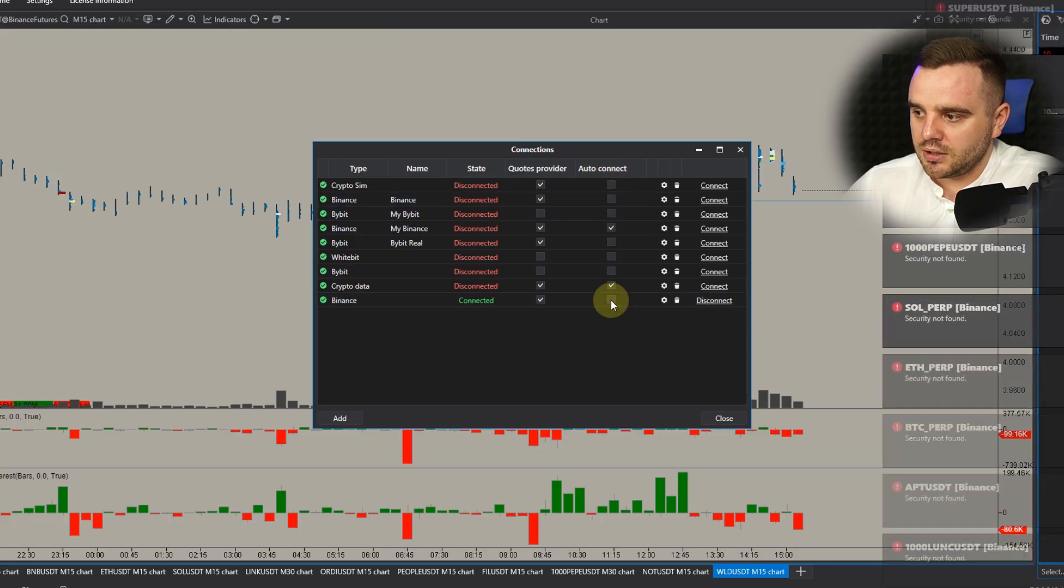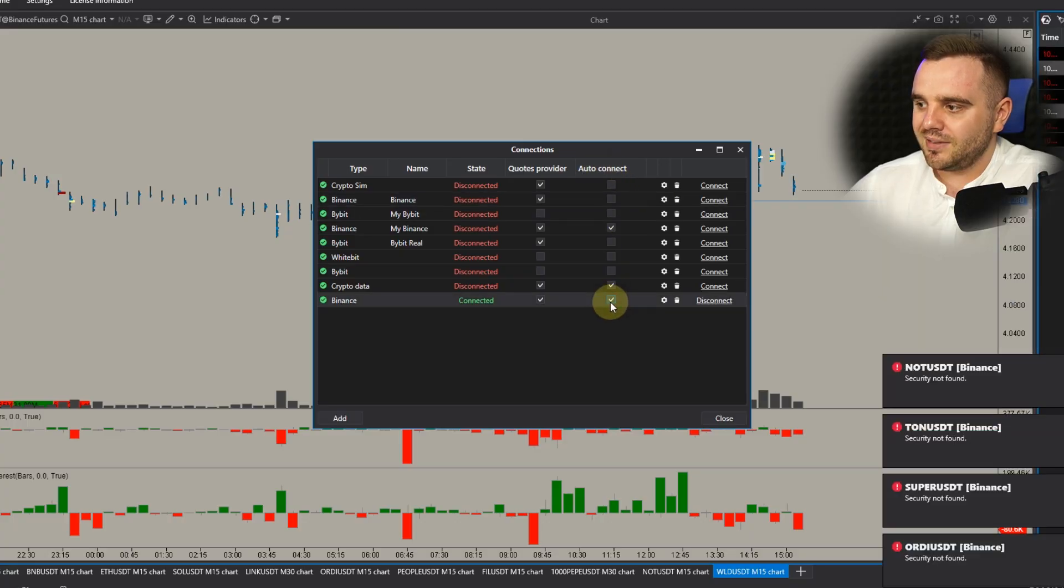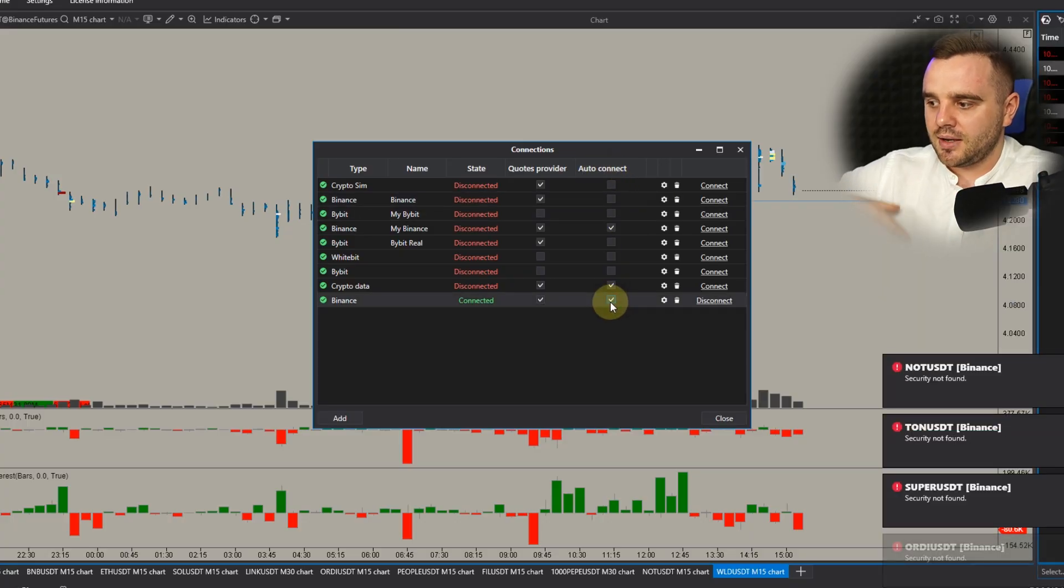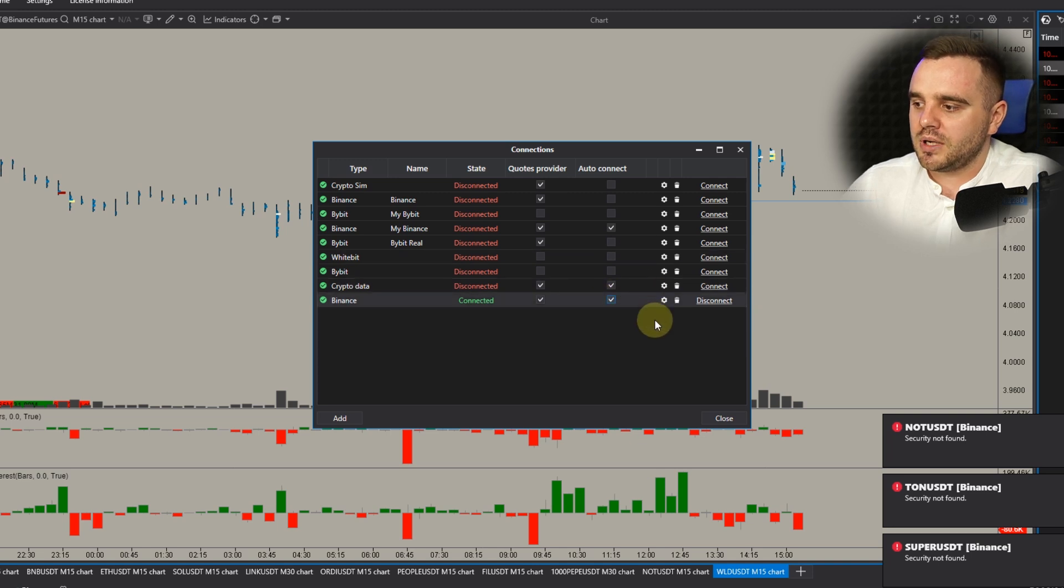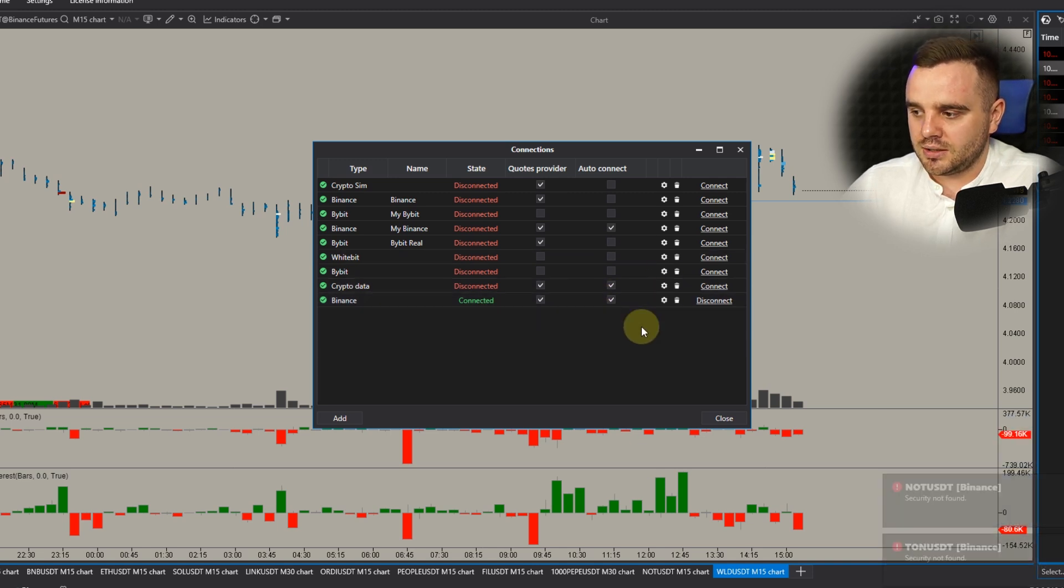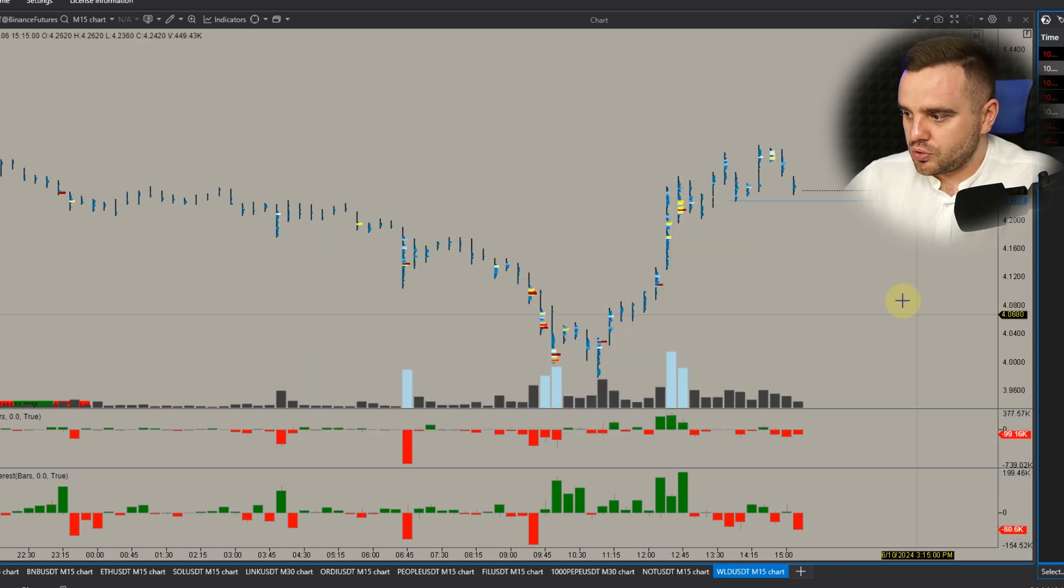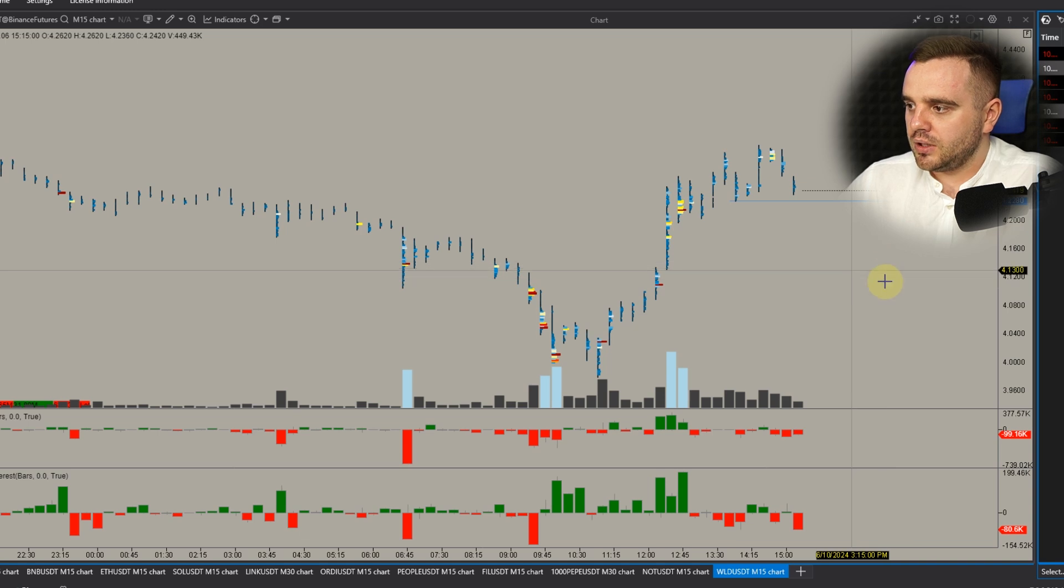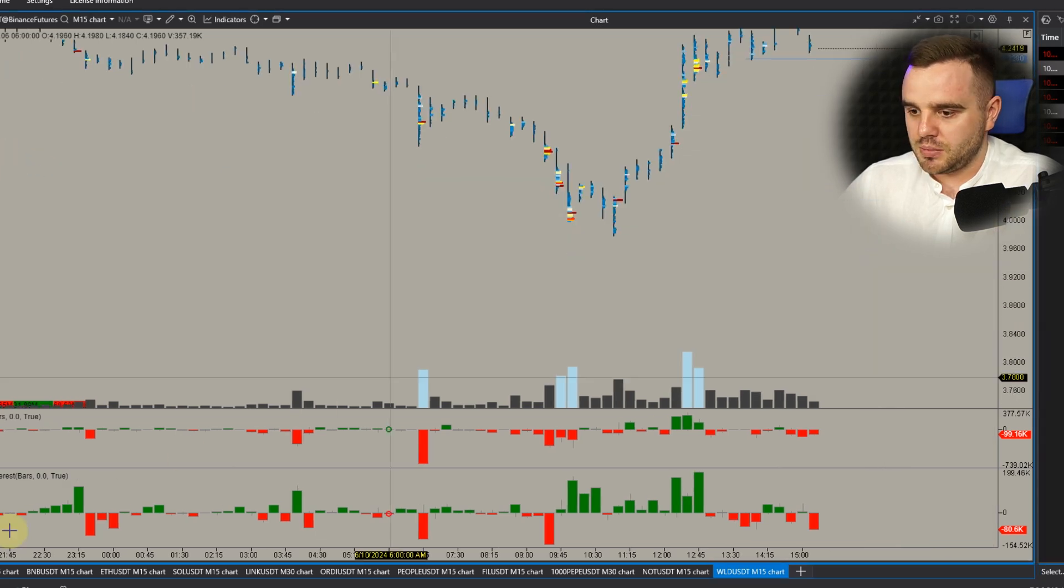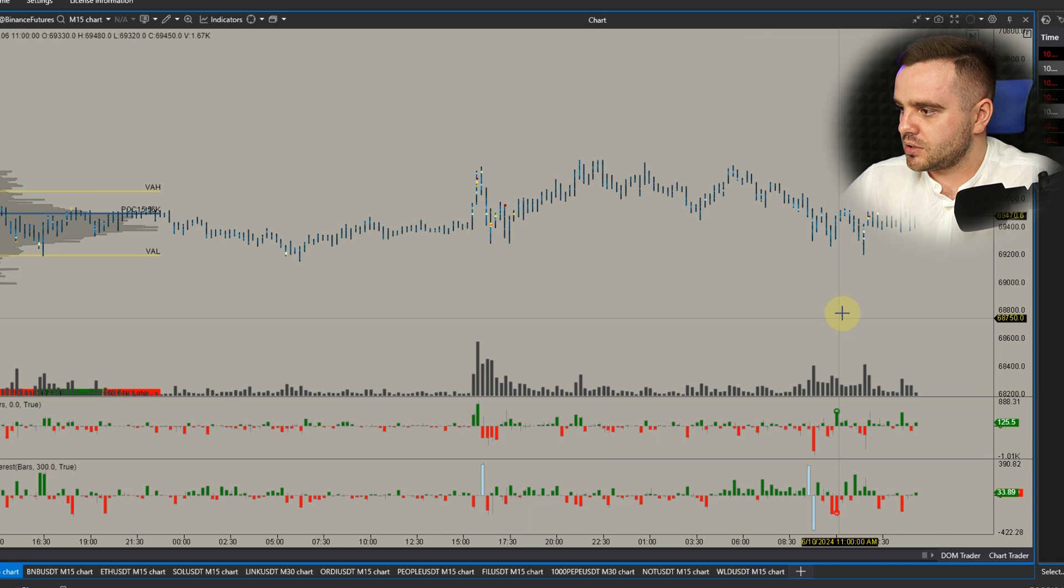Here Auto Connect - you can add this stuff and every time when you would open this platform it automatically would connect to our Atask. How to understand that also everything works good? Really simple. Price must fluctuate.